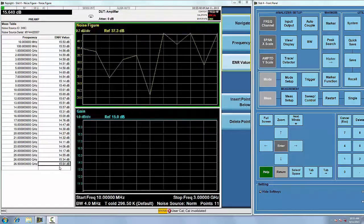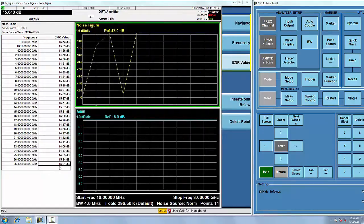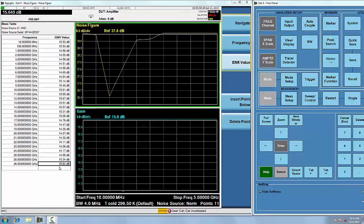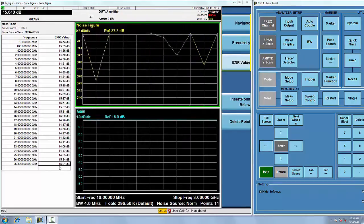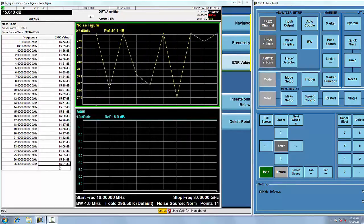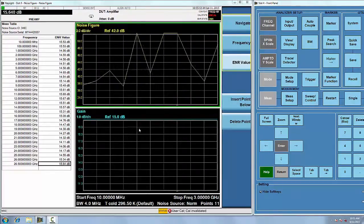If you are using a Keysight SNS-Series noise source, simply connect it to the CXA-m. The ENR data will be automatically transferred to the signal analyzer.